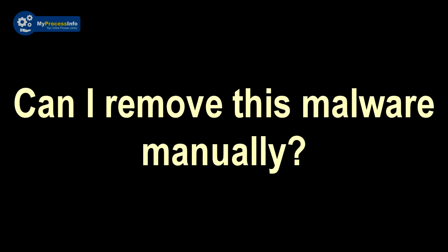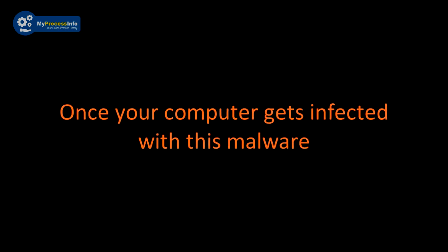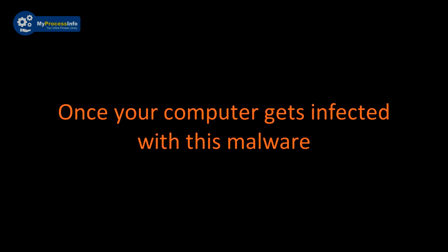Can I remove this malware manually? This is impossible to remove this malware manually. This malware injects strong encryption algorithm into your PC. Once your computer gets infected with this malware, then there is no choice left to recover the PC back.